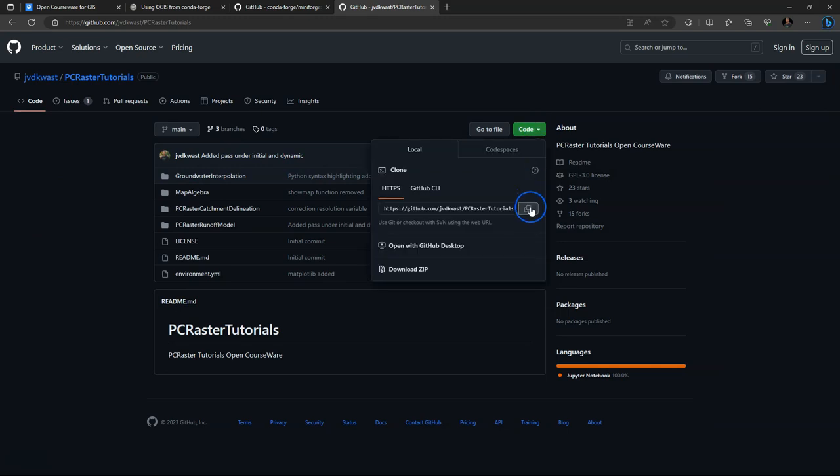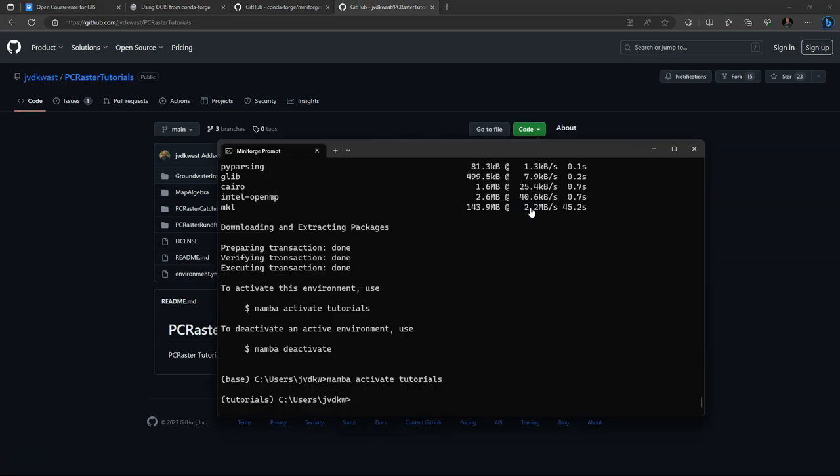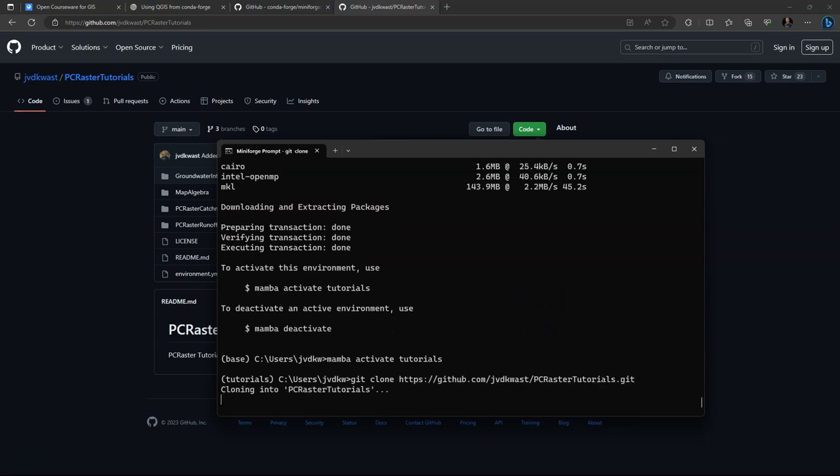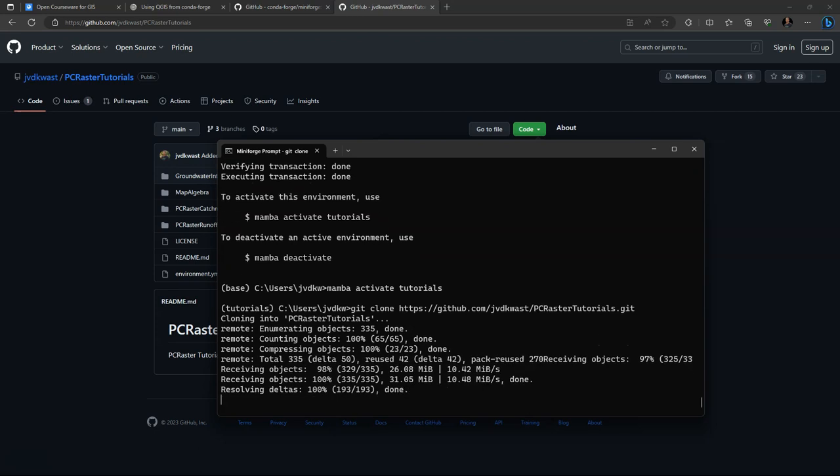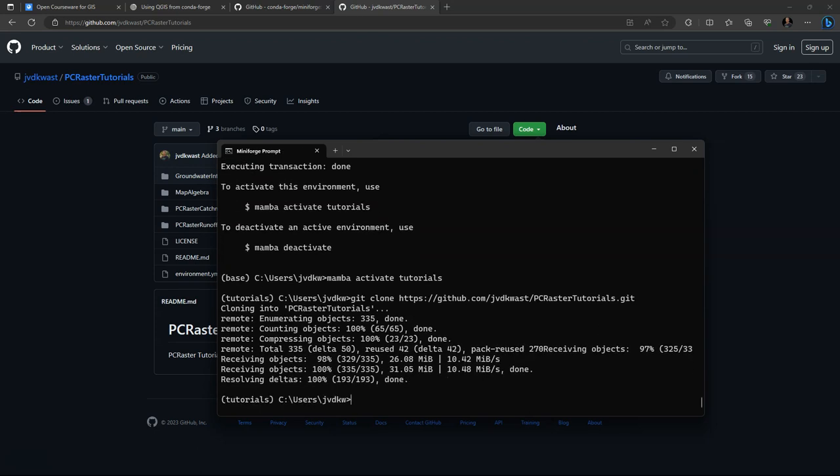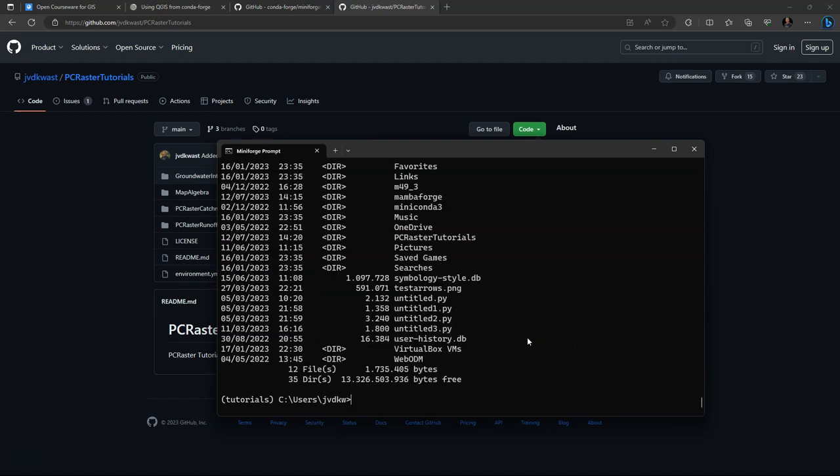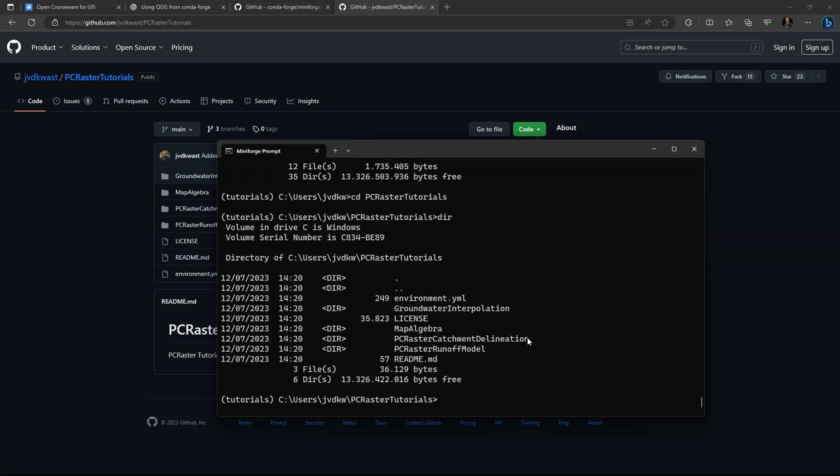Now, for the tutorials, I clone the GitHub repository. So I go to the GitHub repository and copy the HTTPS link. Then I use the command git clone, and with a right-click I can paste the link here. And it will copy the content of the repository to a folder with the name of the repository. Let's have a look at the contents of this folder. And here we see the PCRasterTutorials subfolder, which has the tutorials from the repository.